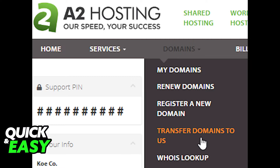After logging in, go to the customer portal and on the menu bar click Domains, then click on Transfer Domain to Us — the fourth option.